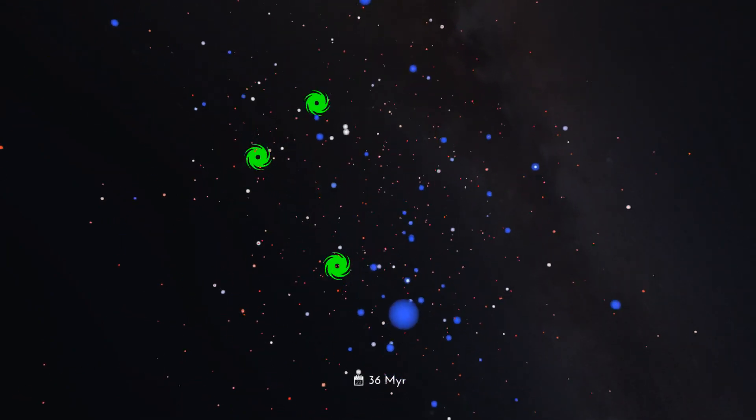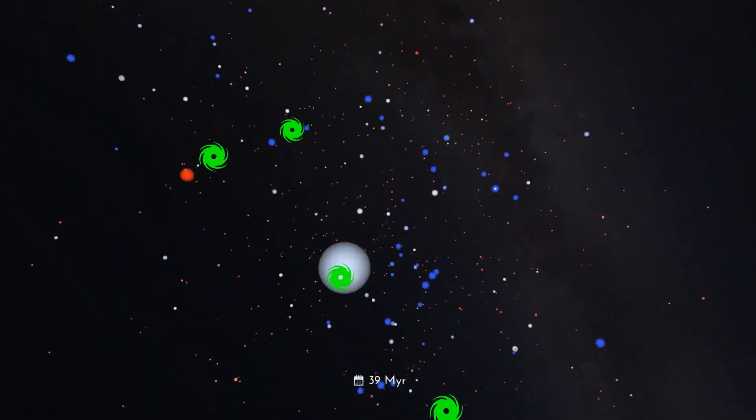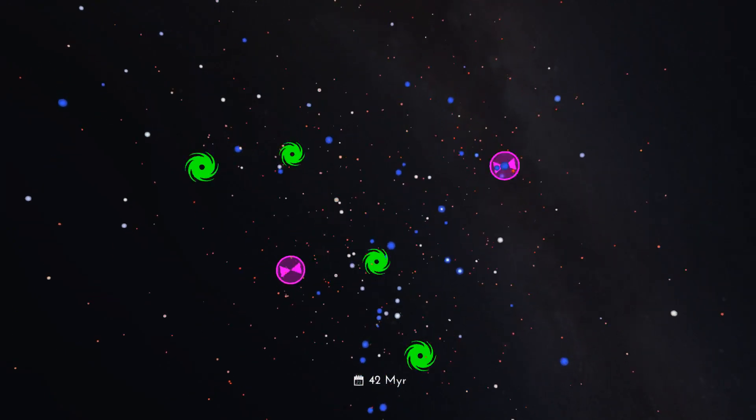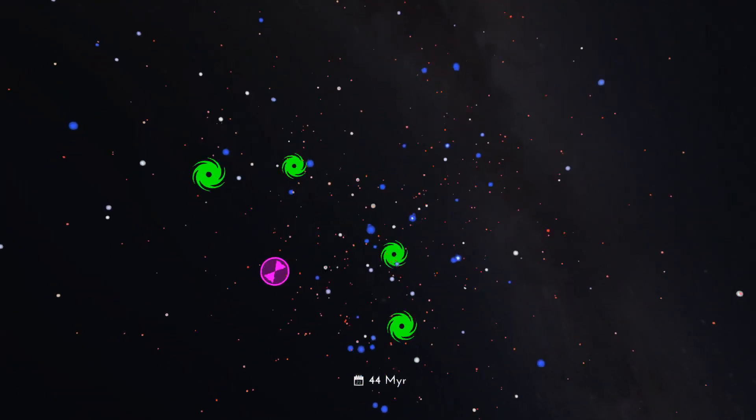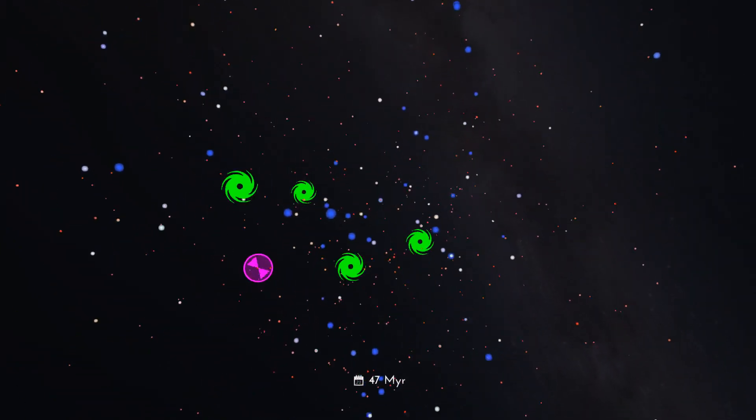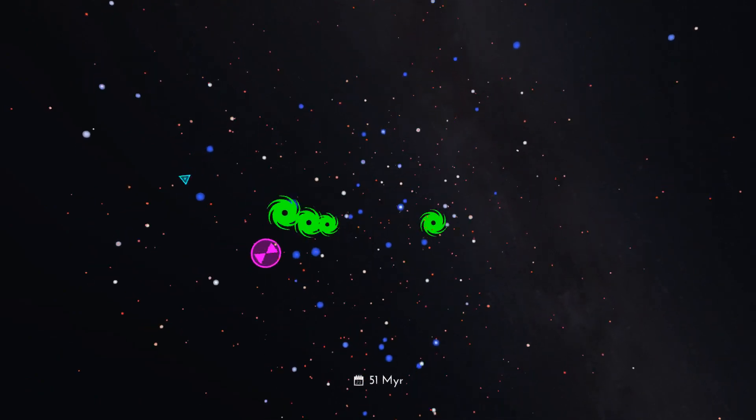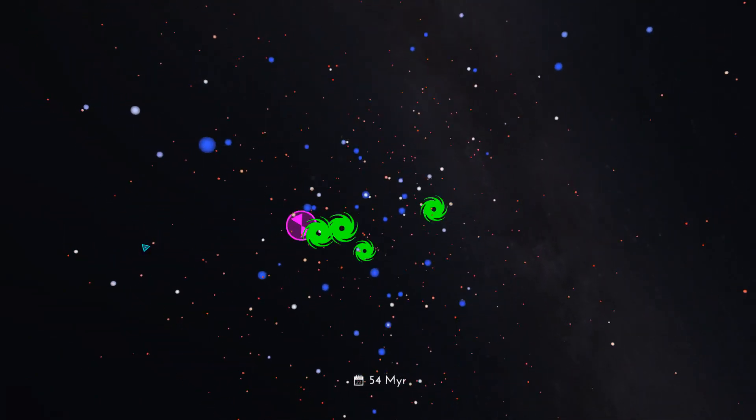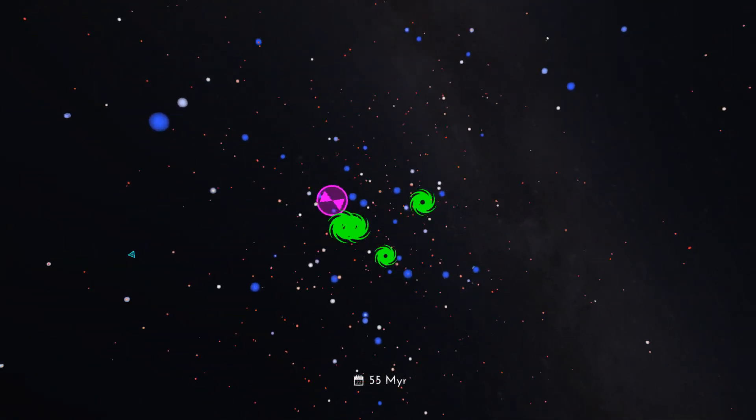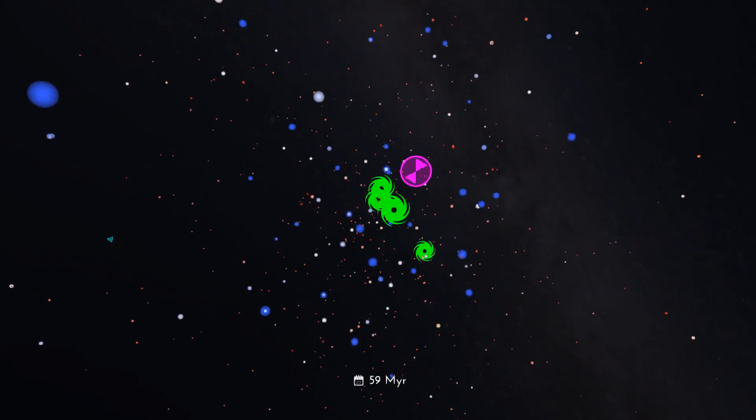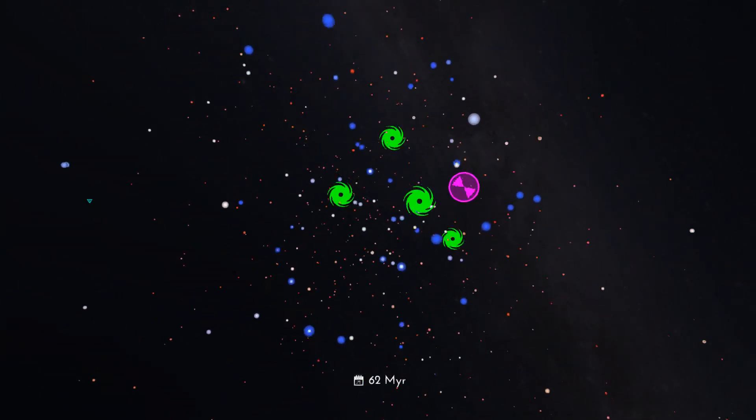But their positions in the cluster aren't the only things that change. So do their colors and sizes. You are watching the life cycle of stars. The most massive, bluer stars burn out most rapidly and die in dramatic supernova explosions that can be as bright as billions of suns.